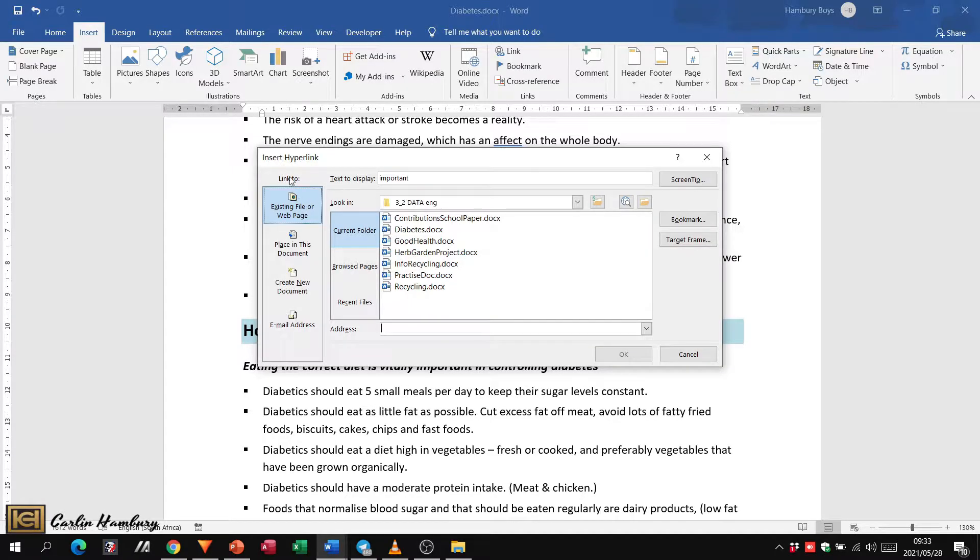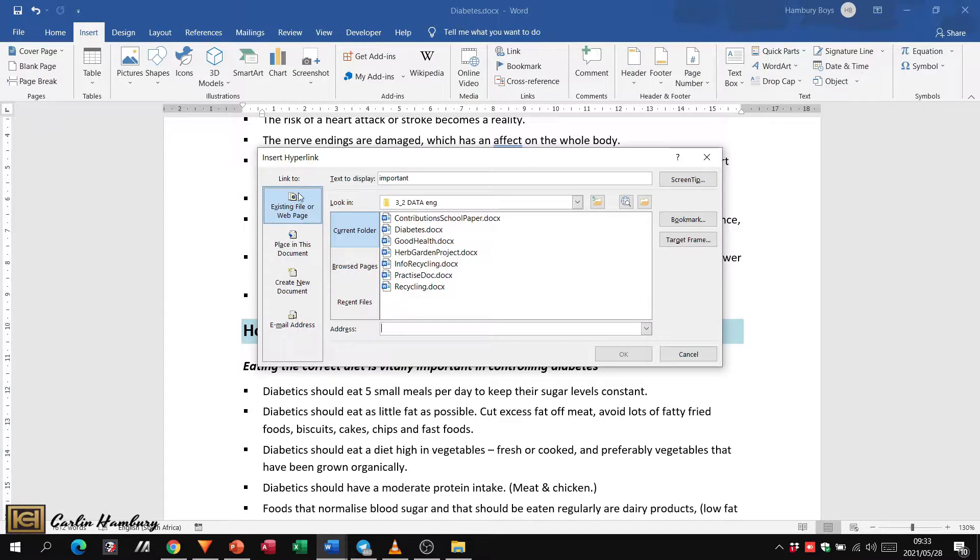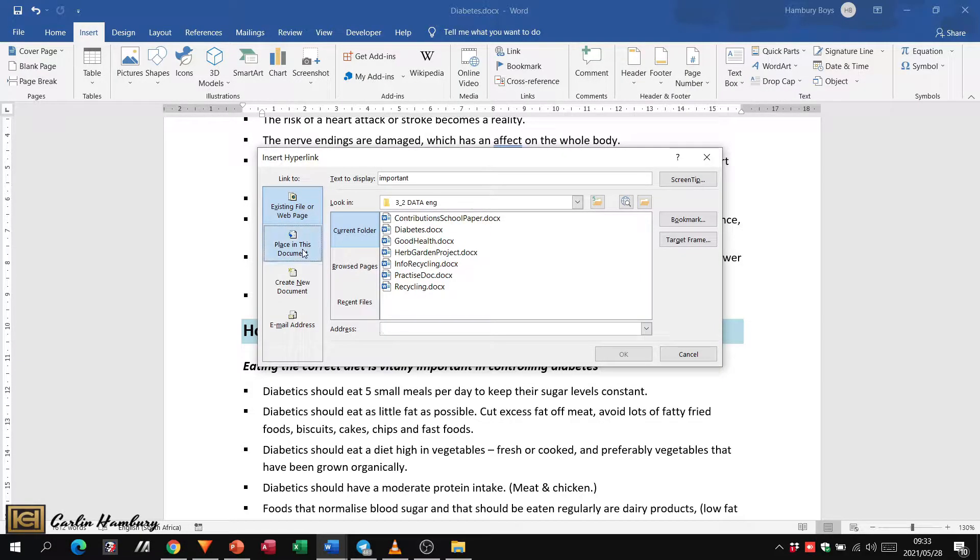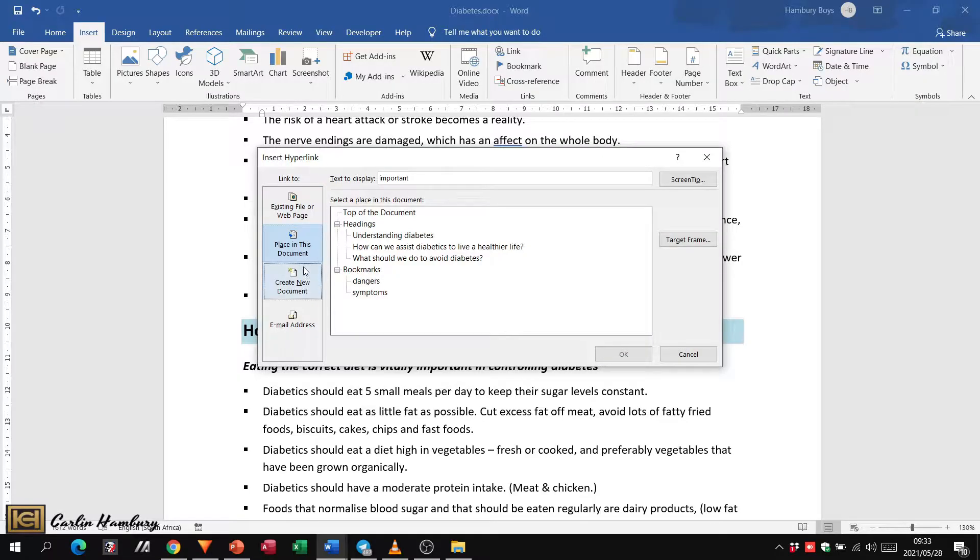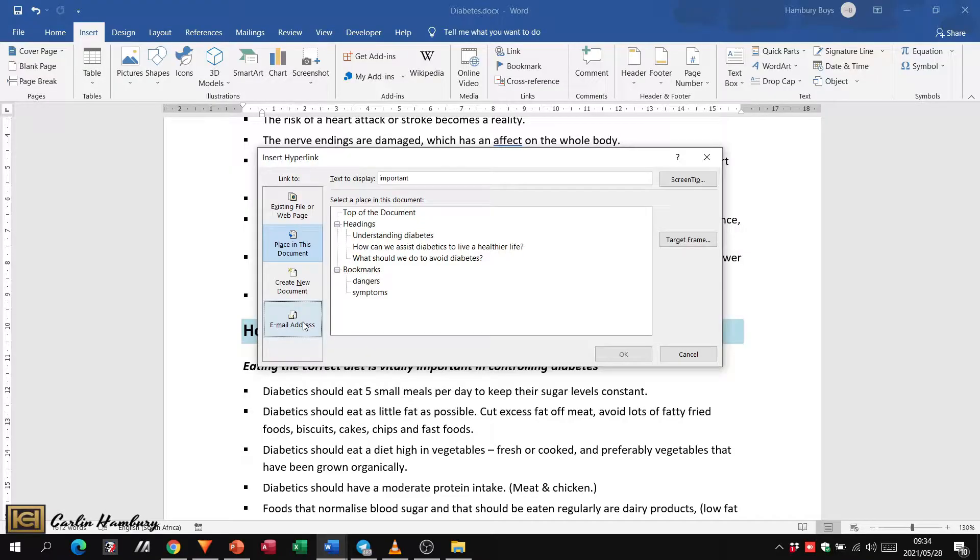You need to take note of this. First of all, what do you want to link it to? Do you want to link to an existing file or web page, a place in this document, create a link to a new document, or to an email address? In this case we're looking at a place in this document. You'll see how this changes. See there, that was the first one, existing file or web page.